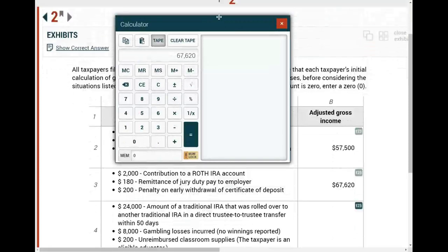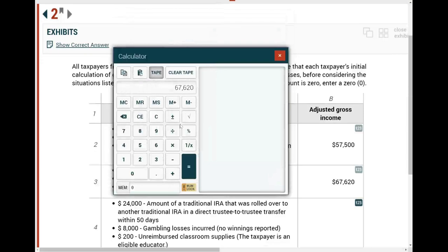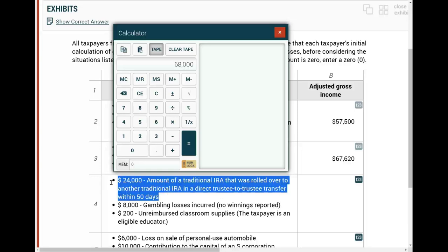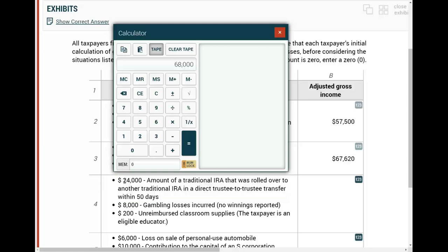Let's take a look at the next scenario. Starting with $68,000 as gross income. There is a $24,000 amount of a traditional IRA that was rolled over to another traditional IRA in a direct trustee-to-trustee transfer. What happened is you transferred your IRA from one account to another — it's a direct transfer, you did not see or touch the money. Is this deductible, taxable, anything? Not at all. It's a rollover — nothing happened. So you don't do anything with this $24,000.